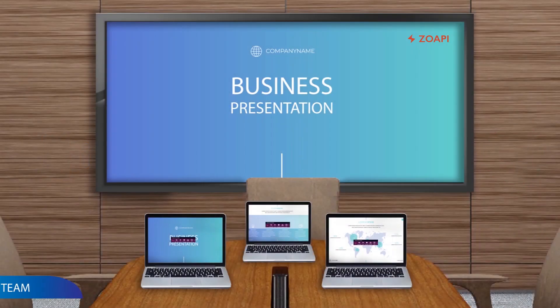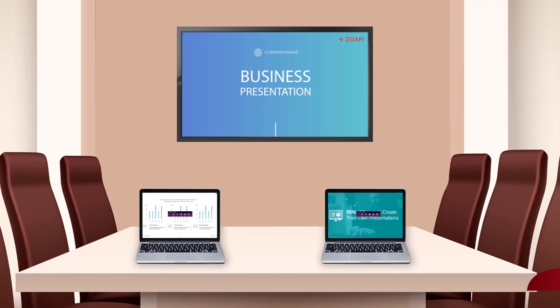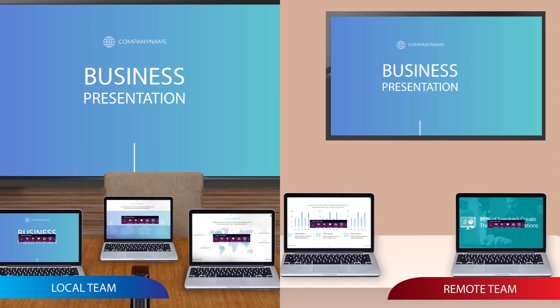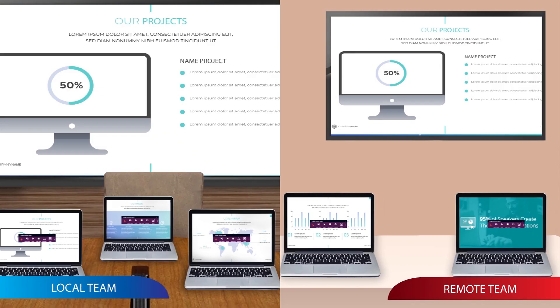With Zopi Hub you can simply share your meeting room display with your remote clients and all the participants in the room need not join the same call individually.